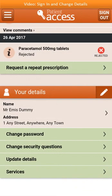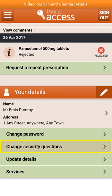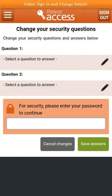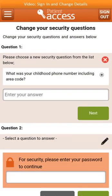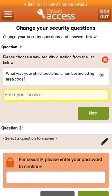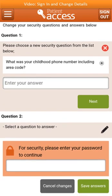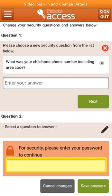Security questions are used to help you access your information if you forget your user ID or password. You can change your security questions by clicking on Change Security Questions. Two security questions are required. To choose Security Question 1, select a question to answer. Several security questions are displayed — choose a memorable one by selecting the appropriate radio button. Enter the answer and select Next. Then complete the same steps for Security Question 2. For added security, enter your password in the box with the padlock, then select Save Answers to save the security questions.